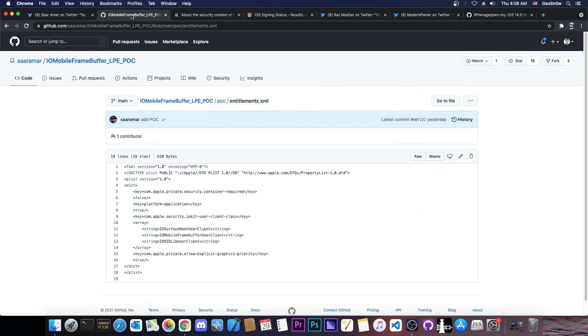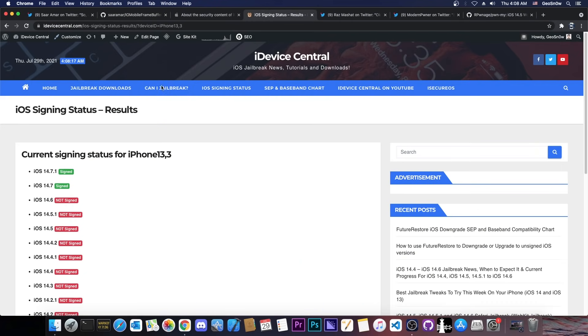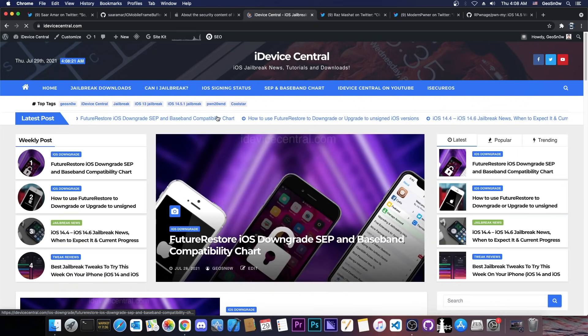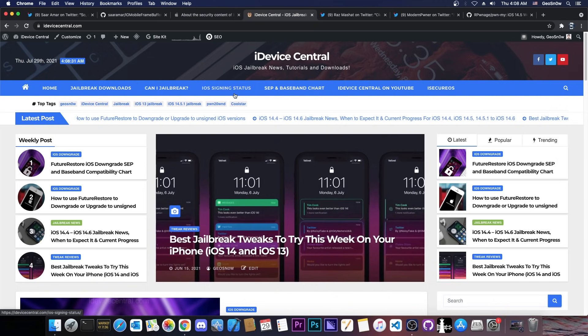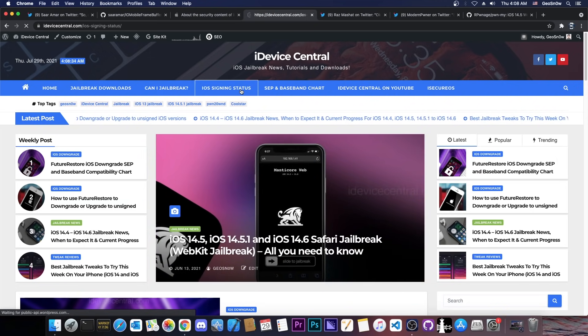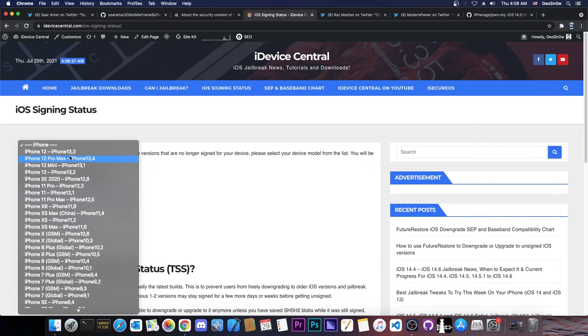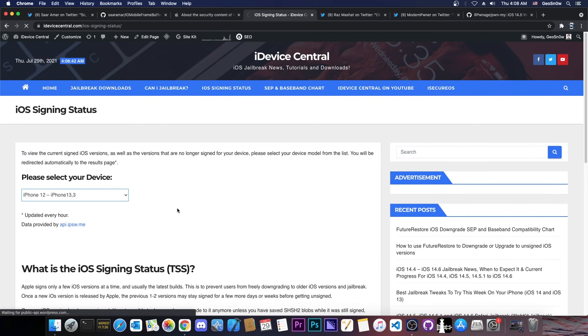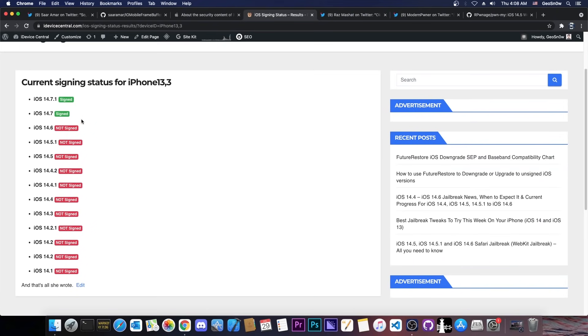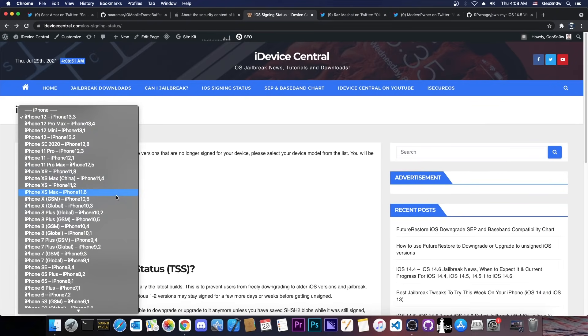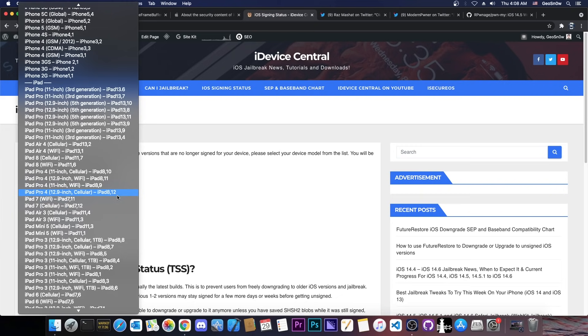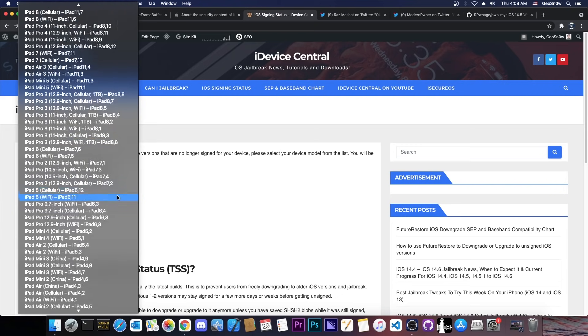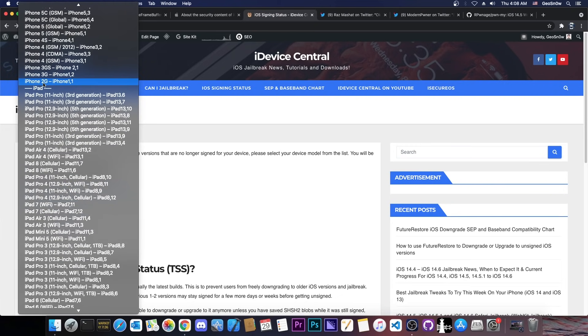While you wait, I would like to mention that I have created a new page here on my website iDeviceCentral.com, where you can now find the iOS signing status. So if you go ahead here on iOS signing status and you select your iOS device, for example I'm going to say iPhone 12, which is 13.3 here, it's going to tell you which iOS versions are signed and which iOS versions are not. And this works for all devices including the iPads and iPhone and iPod Touch and so on, all the way down to the oldest.